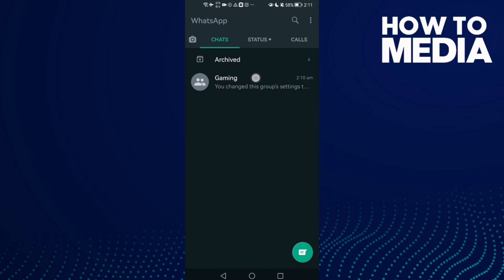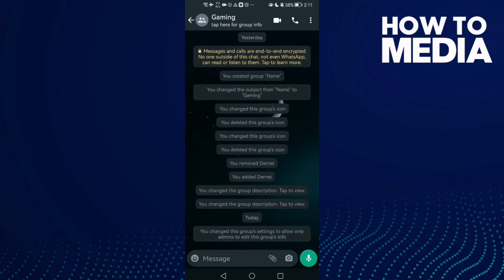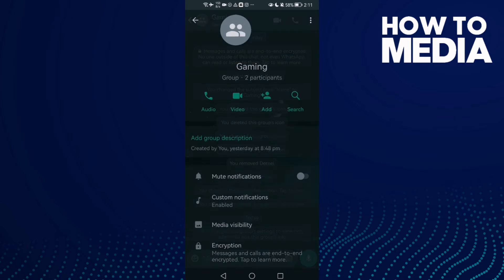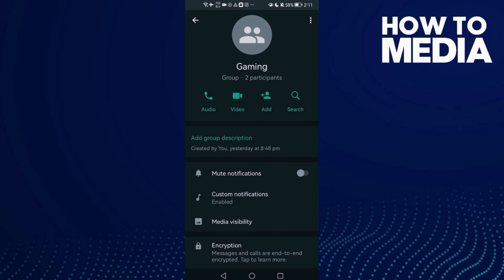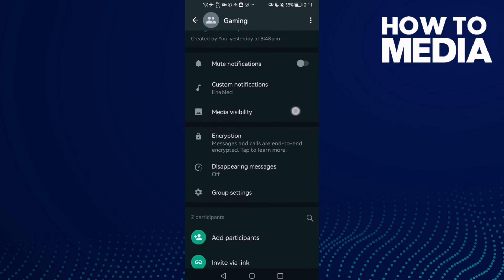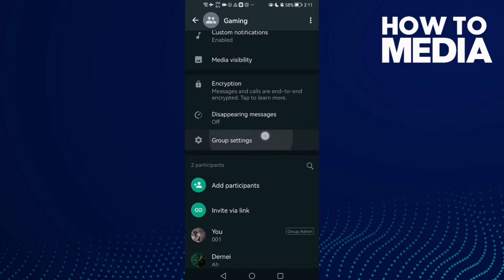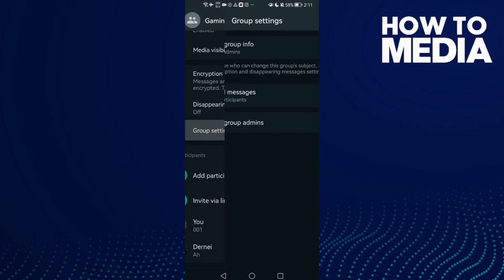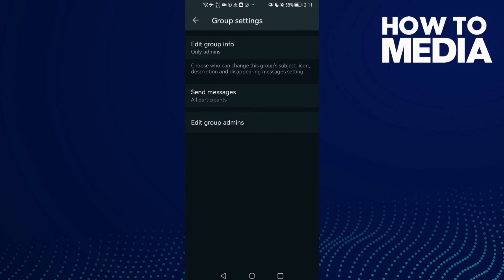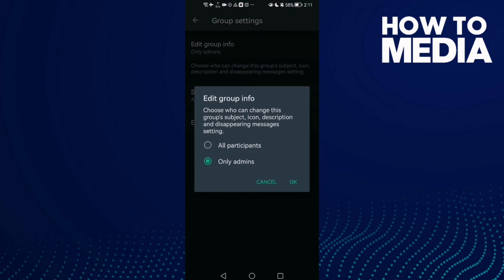Now select any group you want, like this one, and then click here on the top. Here we'll find group settings - click on it, and then click edit group info.